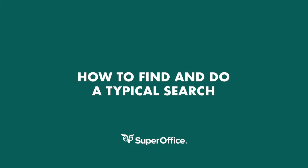In this video, we'll show you where you can find and how to do a typical search, as well as how to modify a typical search by adding a new search criterion.